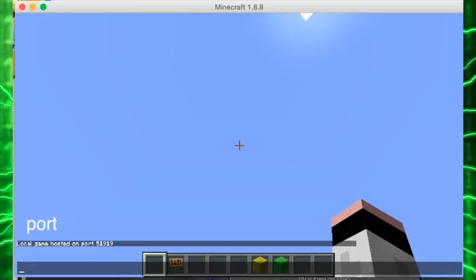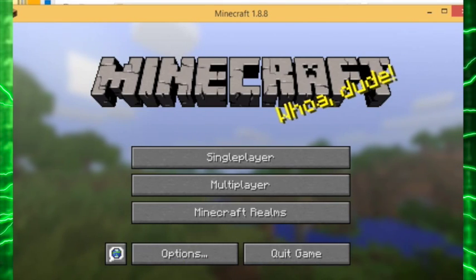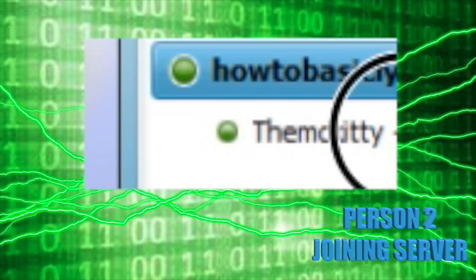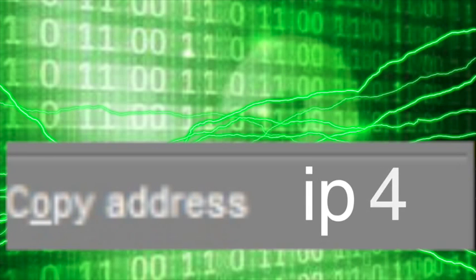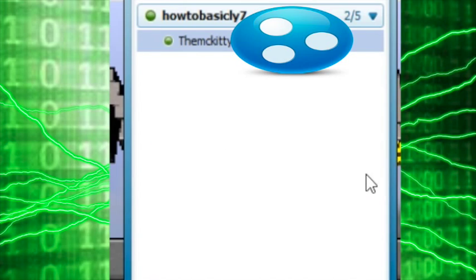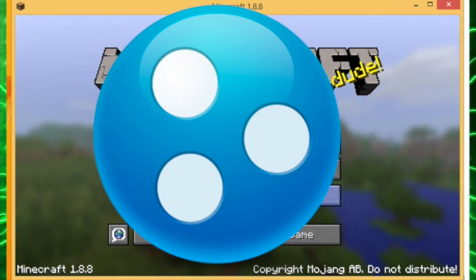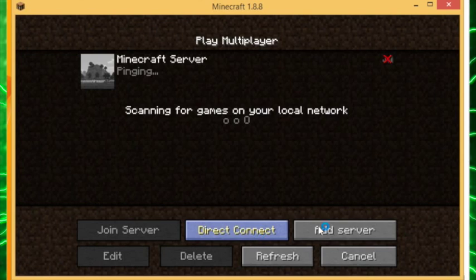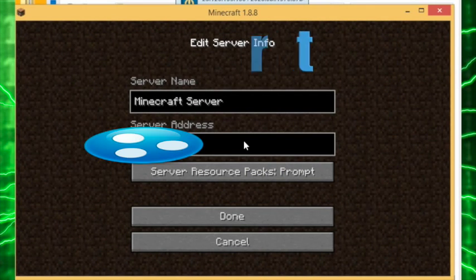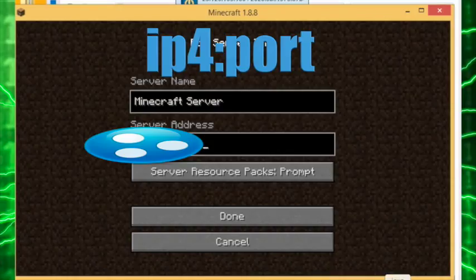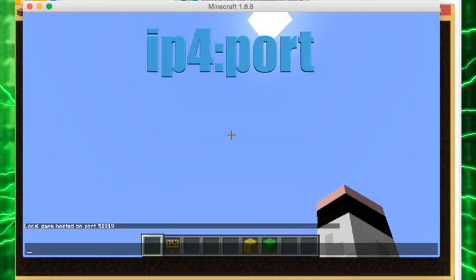The person that wants to join your server will go onto Hamachi, go to your name, right-click, Copy IPv4 address, and then go to Multiplayer and paste that in there. The port number is 5191.